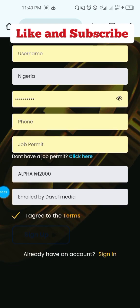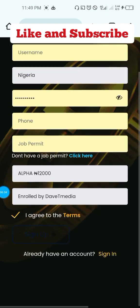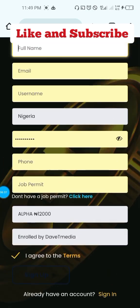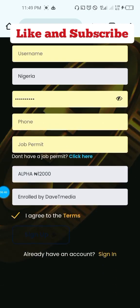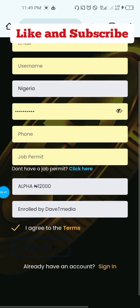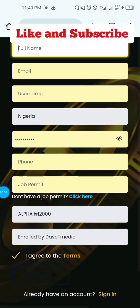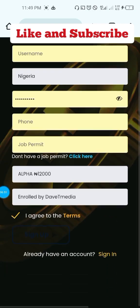That is how to register a user on the Deluxe alpha package. If you have watched the video to this point, make sure you like, subscribe, and share our videos, and most importantly turn on the notification bell. On the 28th of this month, I will be dropping a video at 8pm on how you can withdraw your daily jobs.